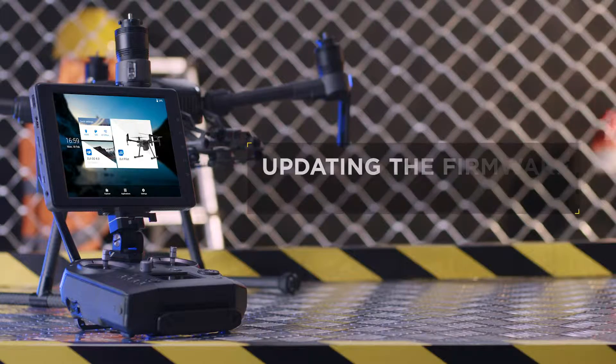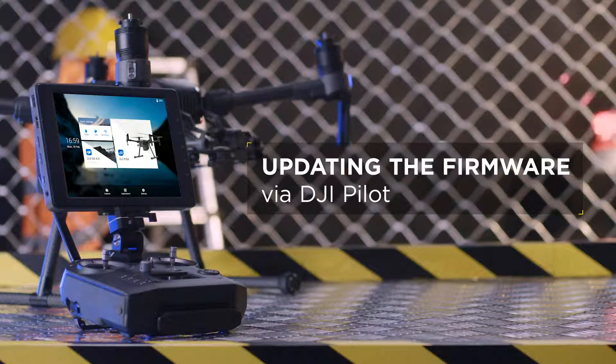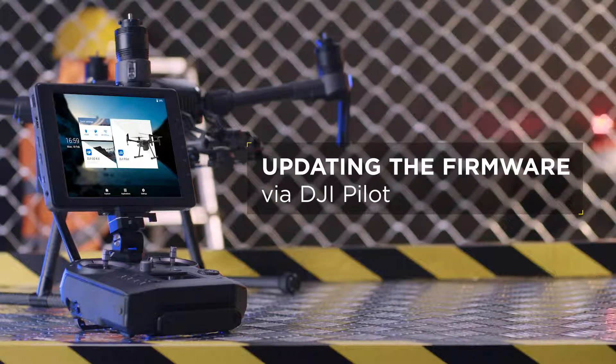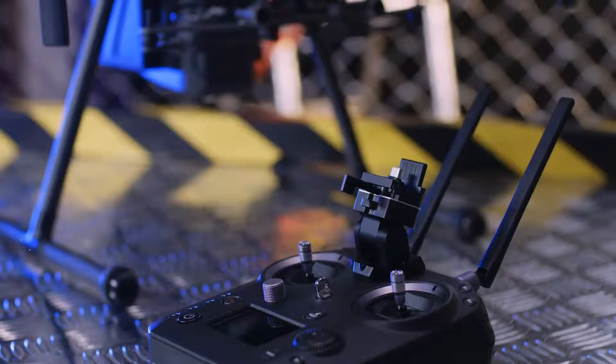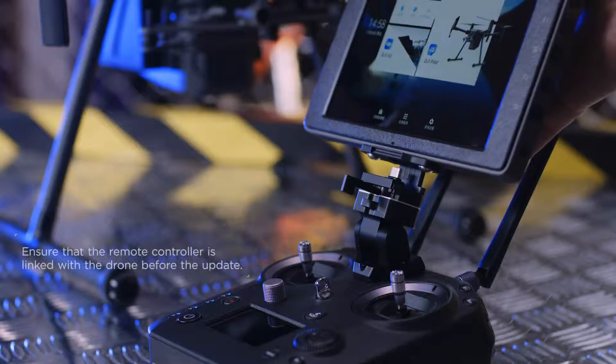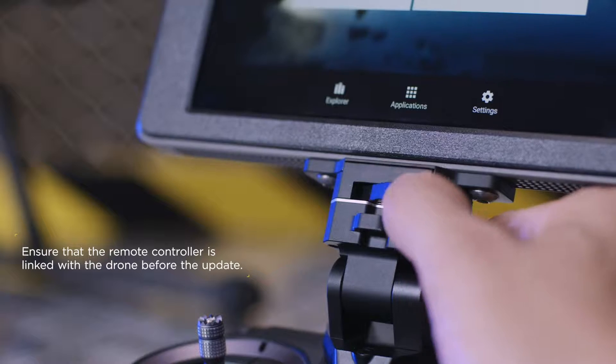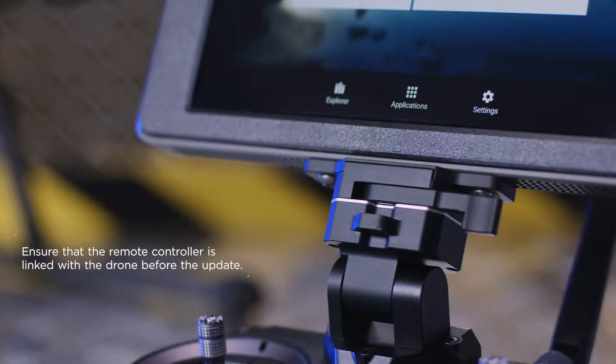Updating the firmware via DJI Pilot. Connect a mobile device to a network, then connect it to the remote controller.